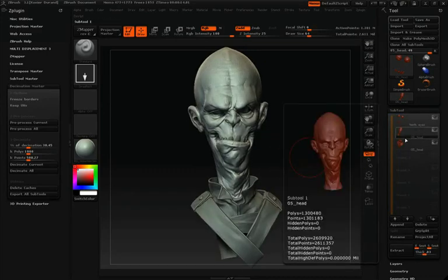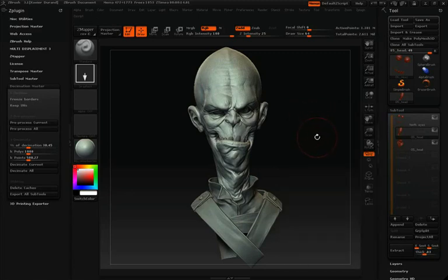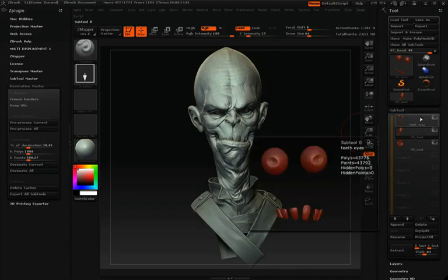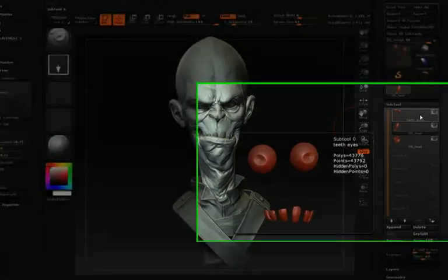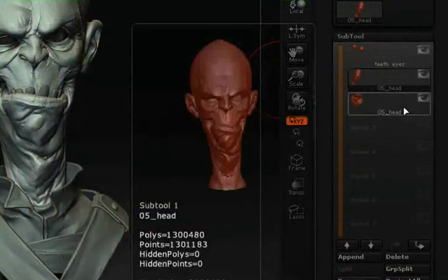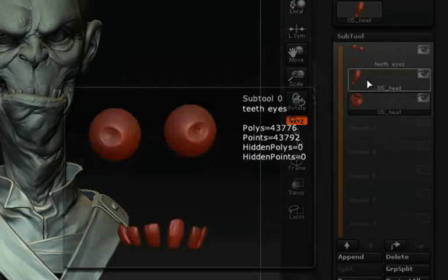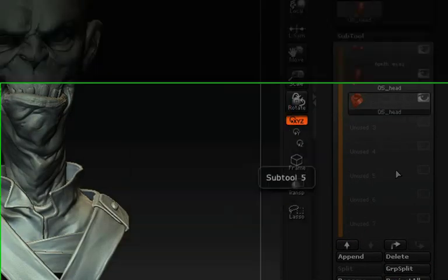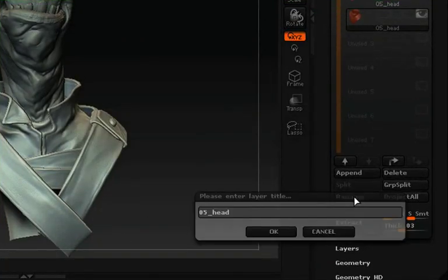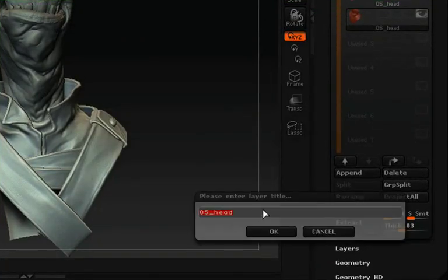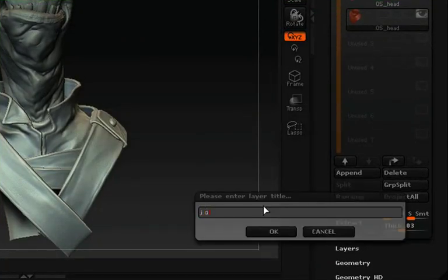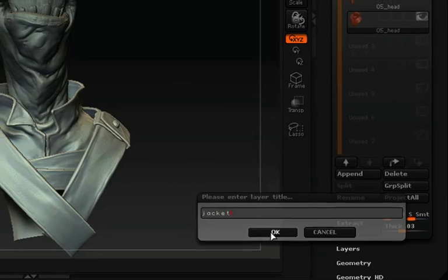Before we start anything with the decimation process, we're going to want to make sure that all of our sub-tools have a unique name. The head and the clothing area of the model are actually the same name, so I'll simply click on the clothing sub-tool, go down to rename, rename it 'jacket' so that each sub-tool is uniquely named, and hit OK.